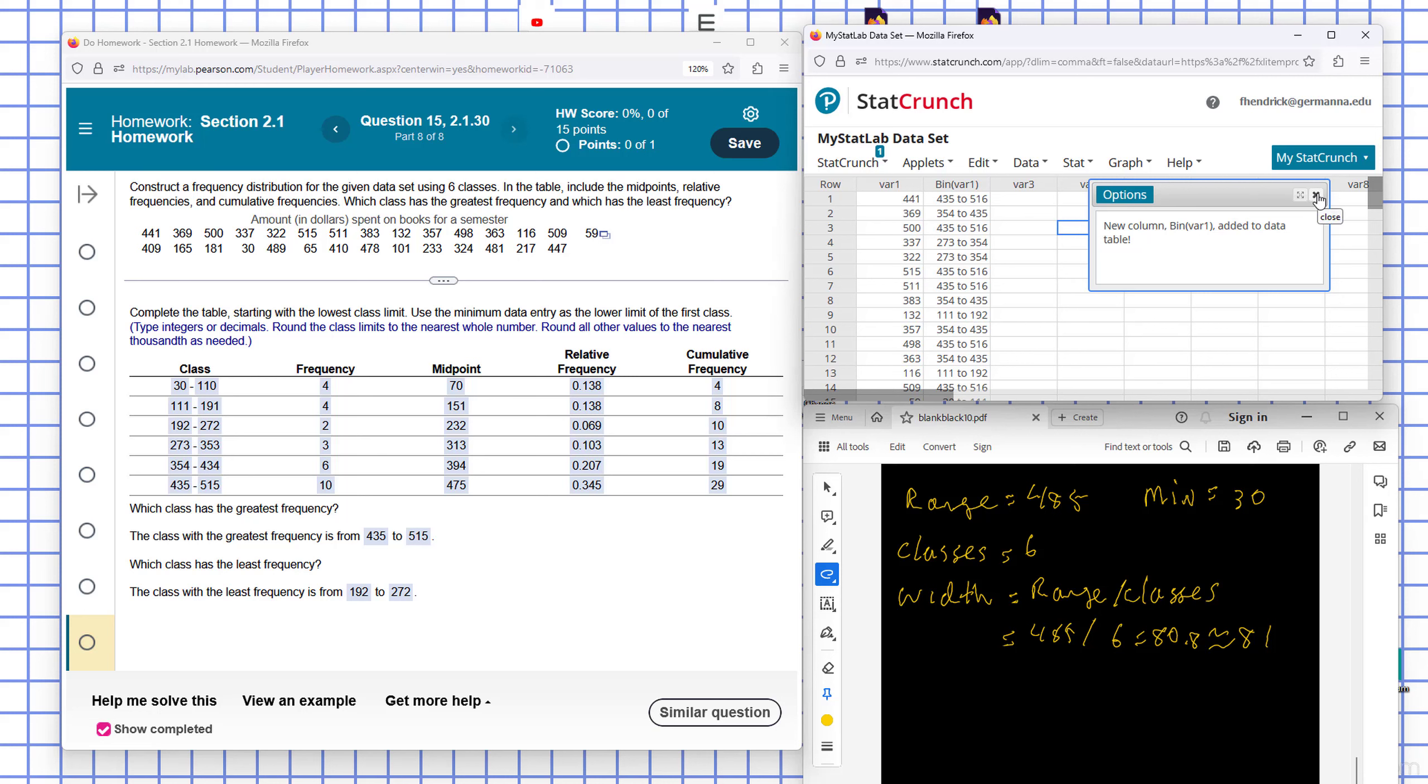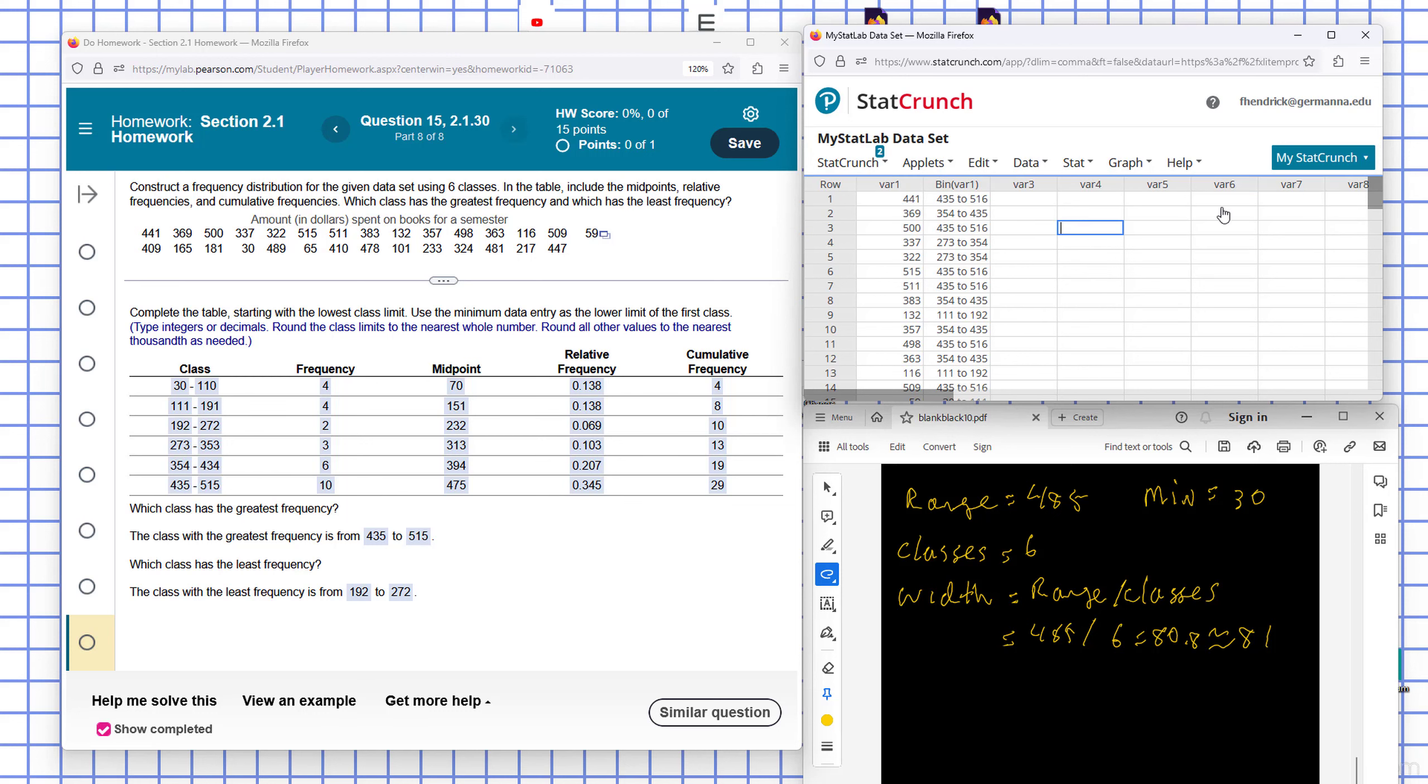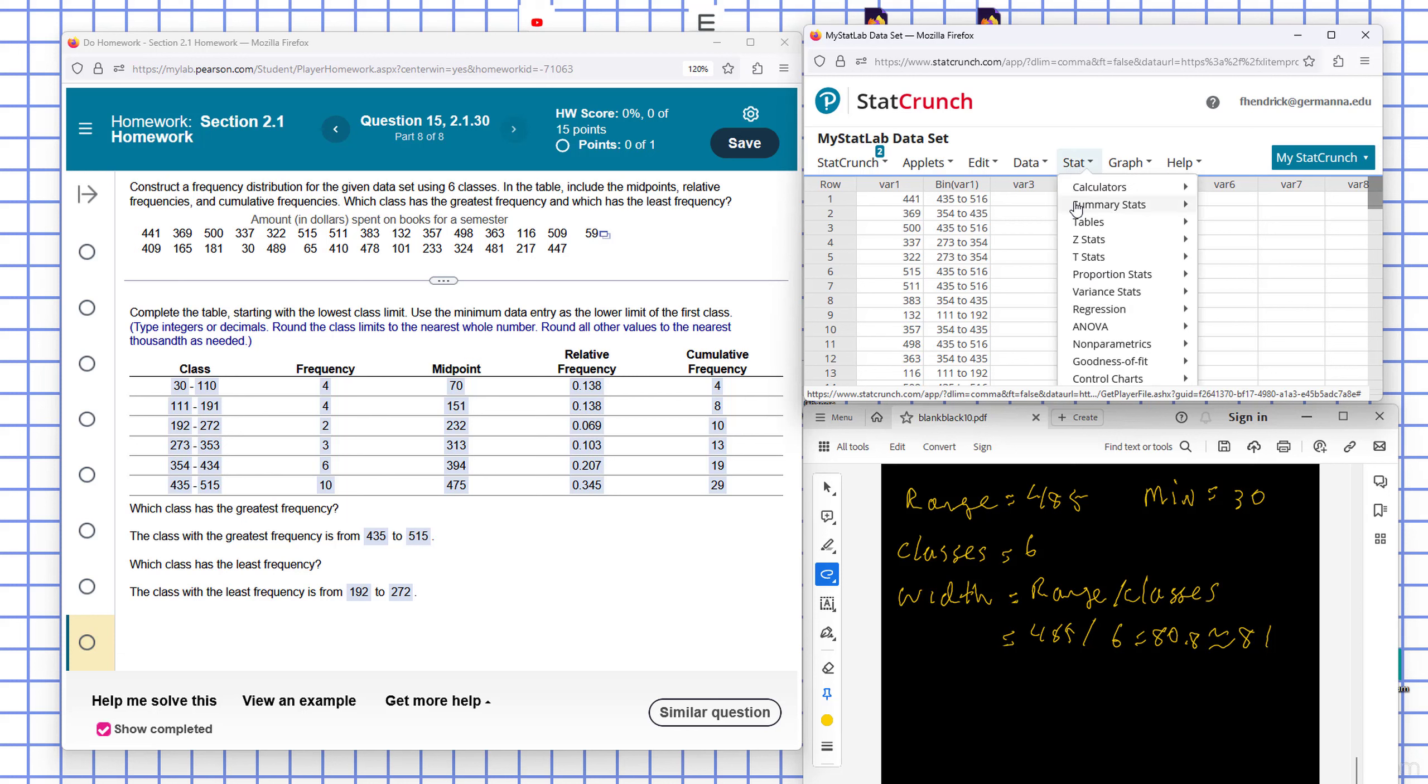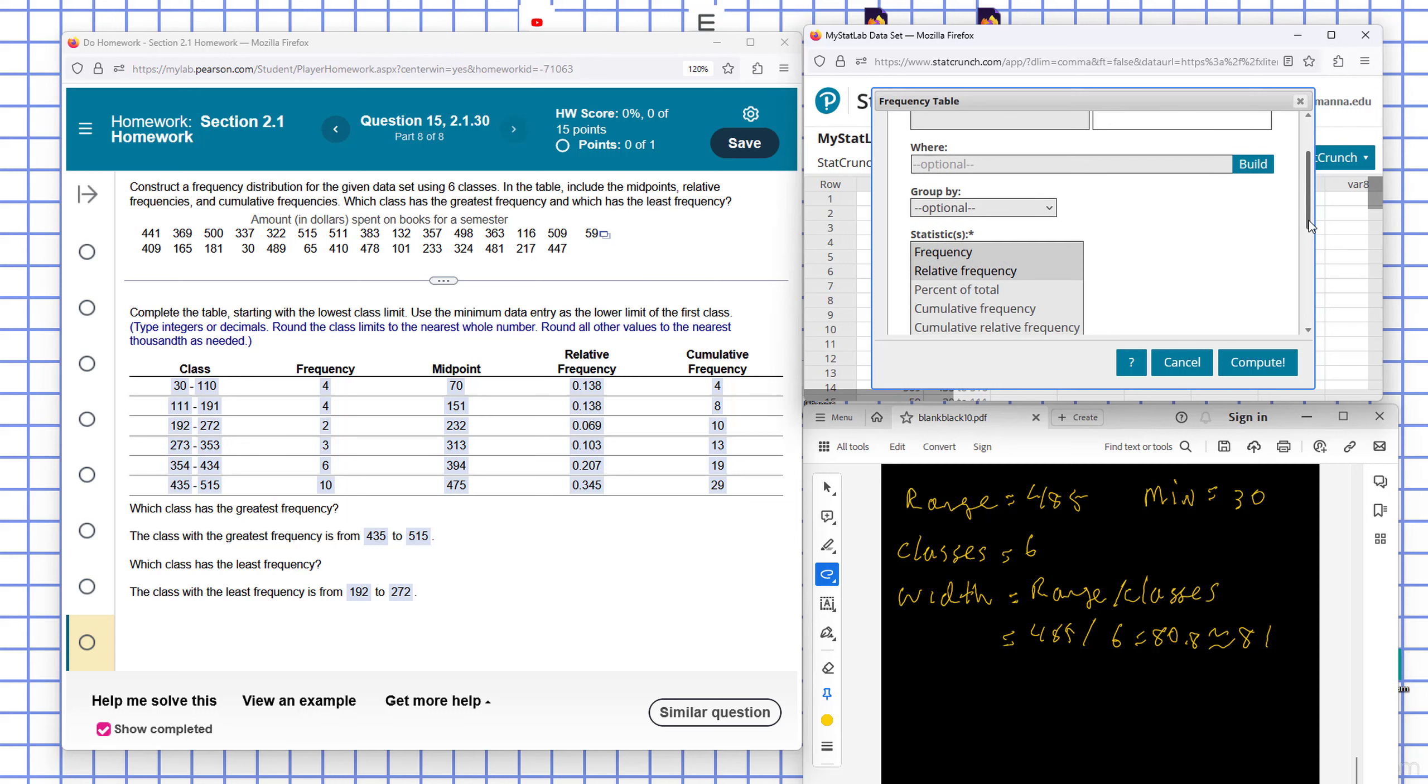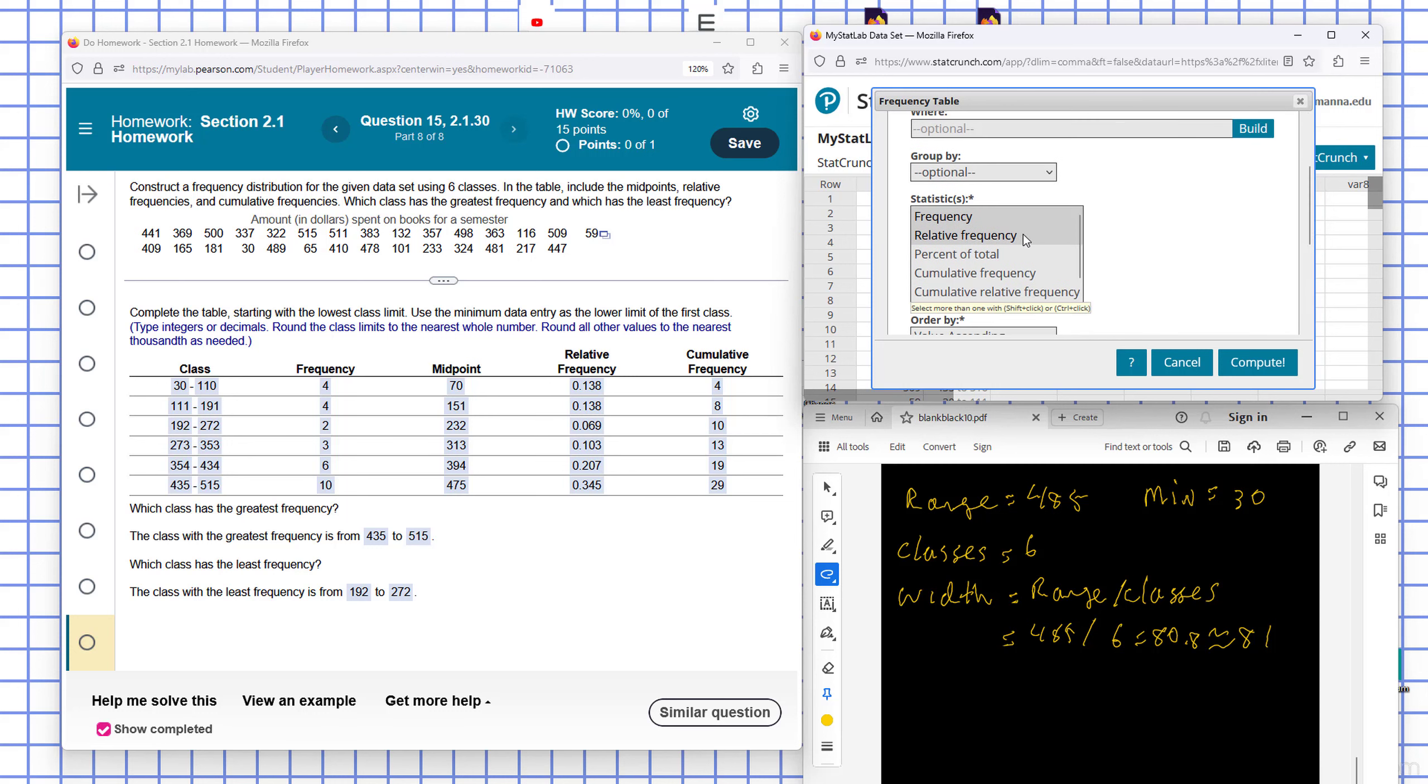And now each one of these bins represent a particular class. So we want to use a table here and put it into a tabular form. So I go to Stat, Tables, and Frequency. And I select my bin. And in this case, I want to see several things. I want to see the frequency, the relative frequency, and the cumulative frequency.